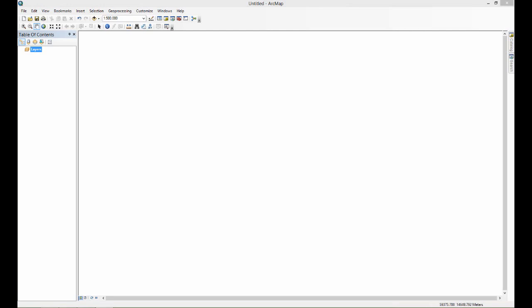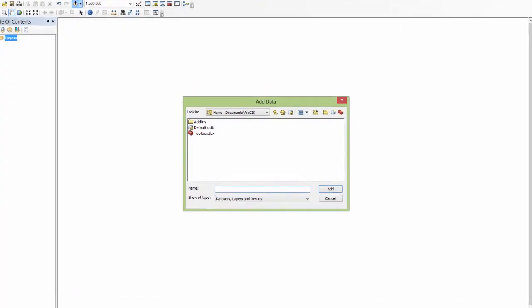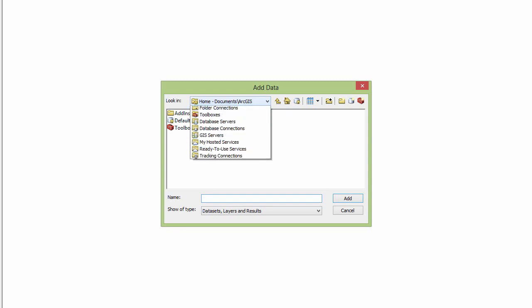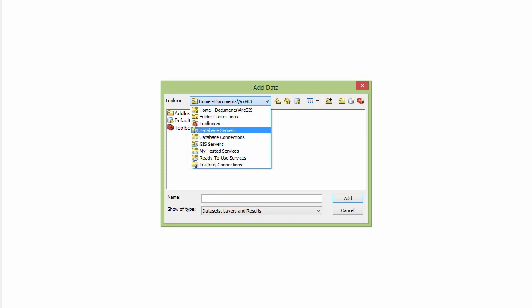In order to add data to this project I'm going up here and clicking this button. When I click that I get this window that says add data where I can navigate to a particular dataset I'd like to add to the display. You'll notice if you drop down here you have a selection of different folders to choose from, but the folder I'd like to add data from is not available here.